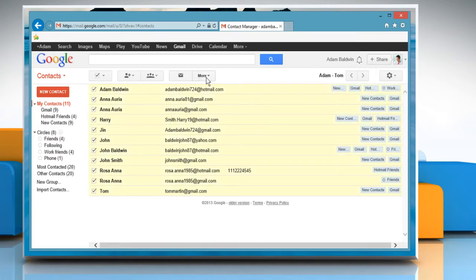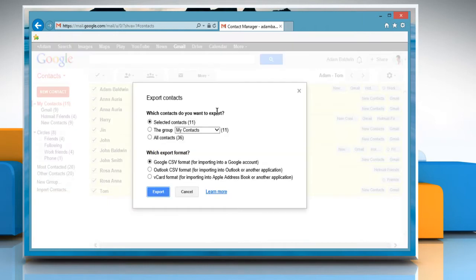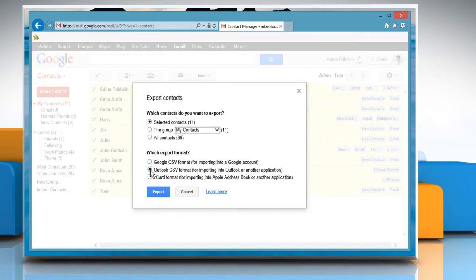Choose the More tab and then select Export from the drop-down list. Choose Outlook CSV format for importing into Outlook or another application to allow the file to easily transfer into the application.